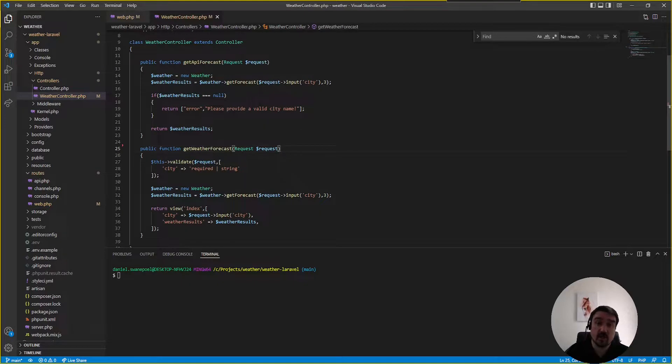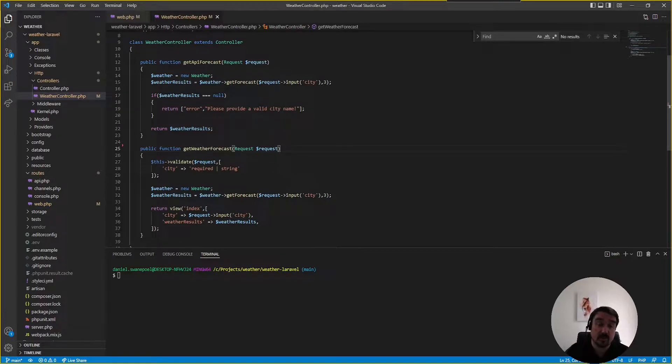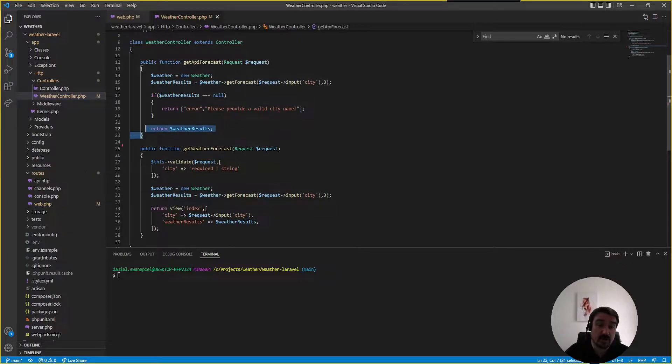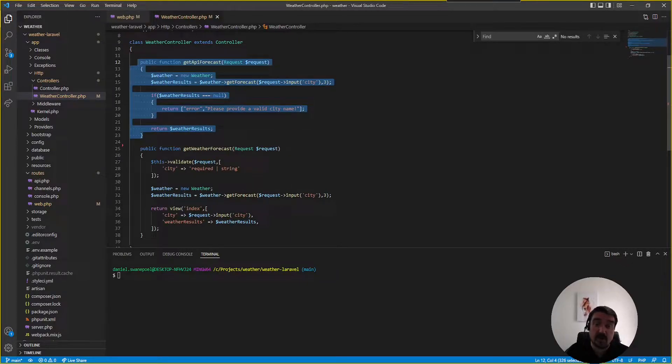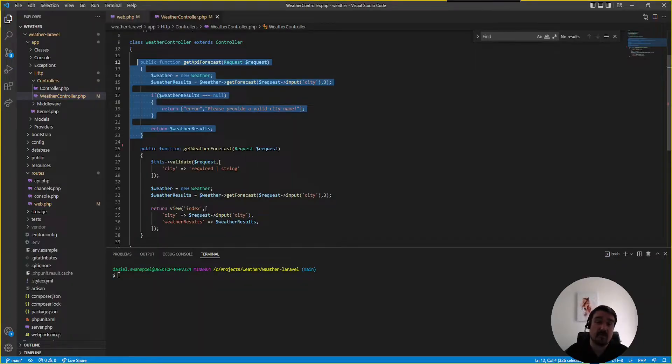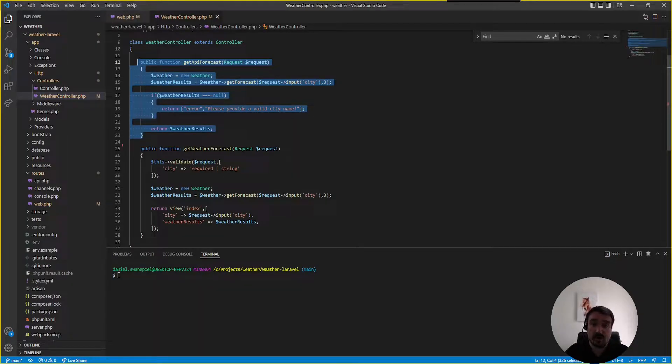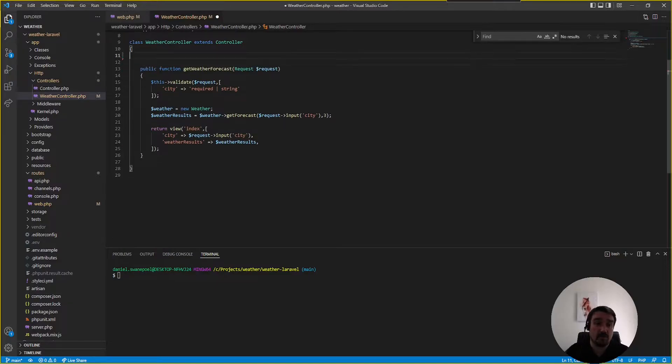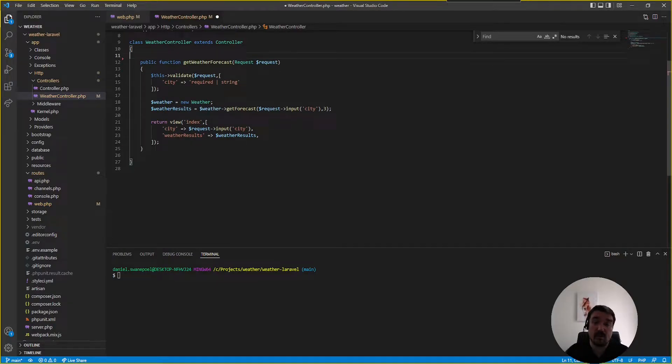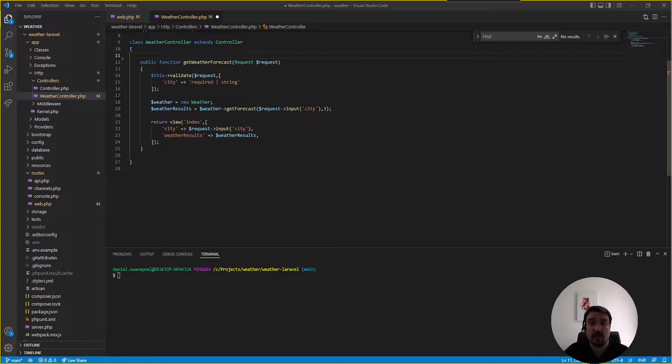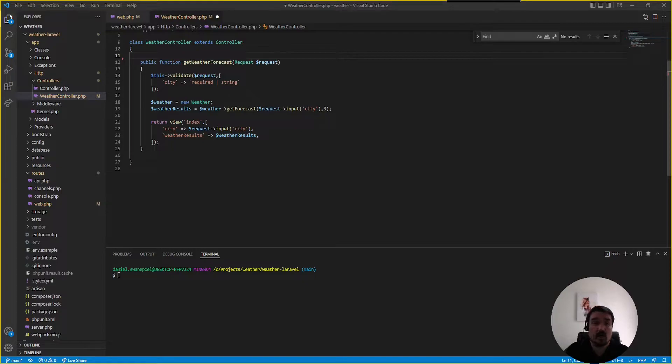Okay so another thing we can quickly look at before we move on is cleaning up some code. Now the developer told me that this API or get API forecast method is an unused method. If you have any unused methods or any kind of unused code remove them from the code base. It just makes it easier to read and the code reviewer doesn't need to spend a lot of time trying to figure out what methods do when they are actually unused.